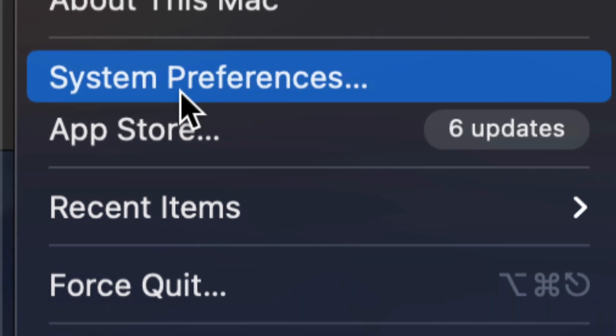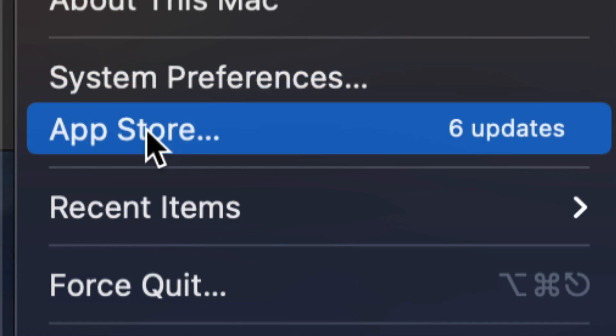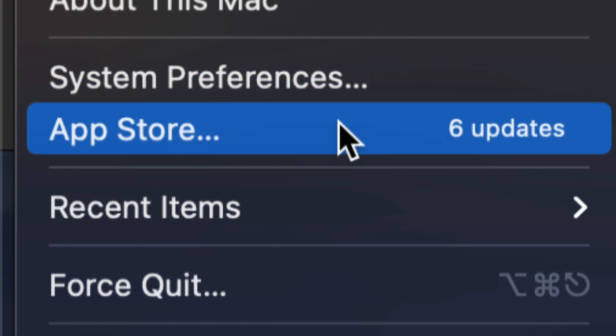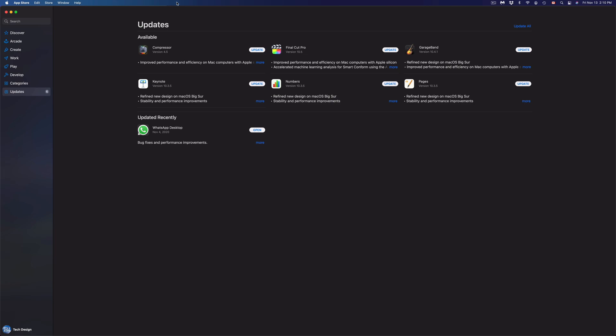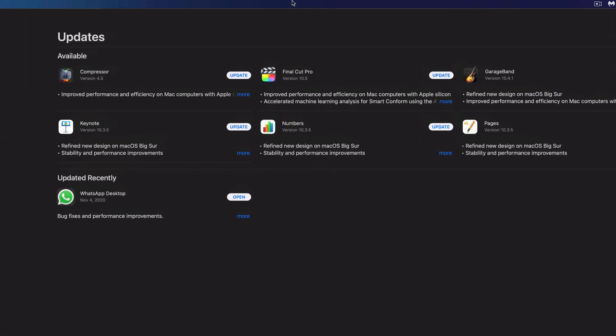Now system updates would be under System Preferences, however apps themselves are still under the App Store. So let's just click on that third option. Once we click on that third option, we're going to see all the apps as you can see right here.